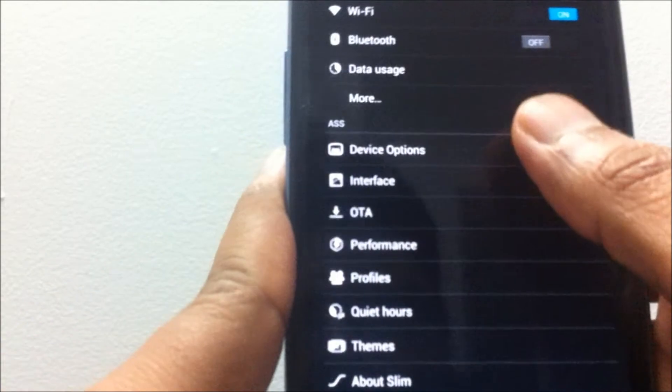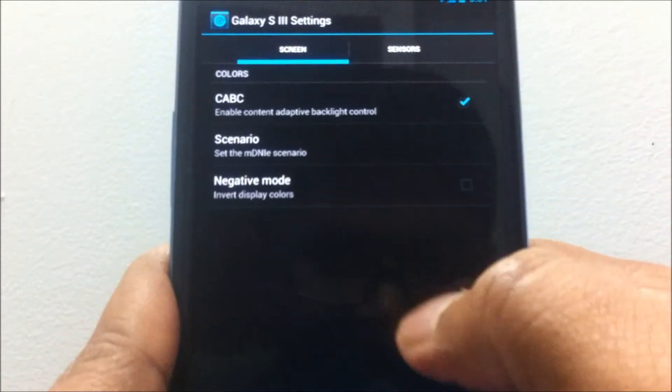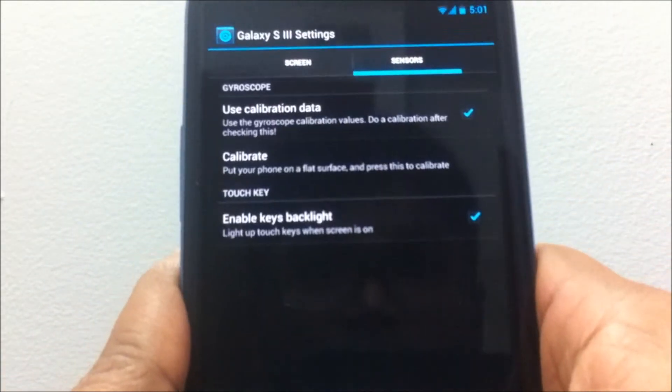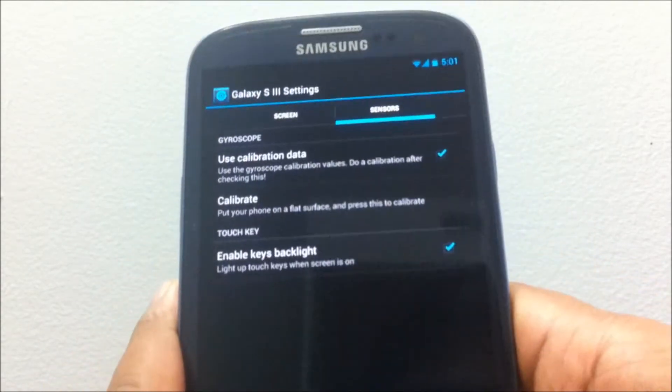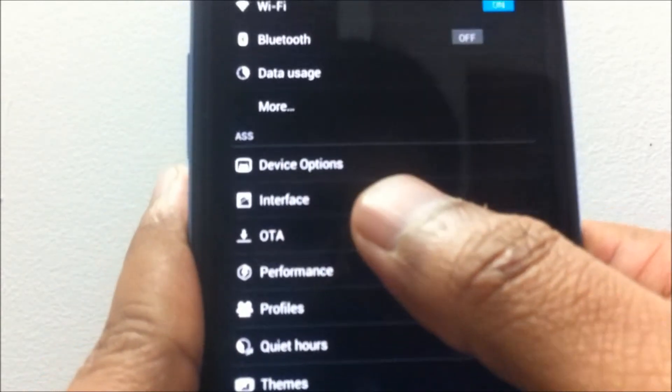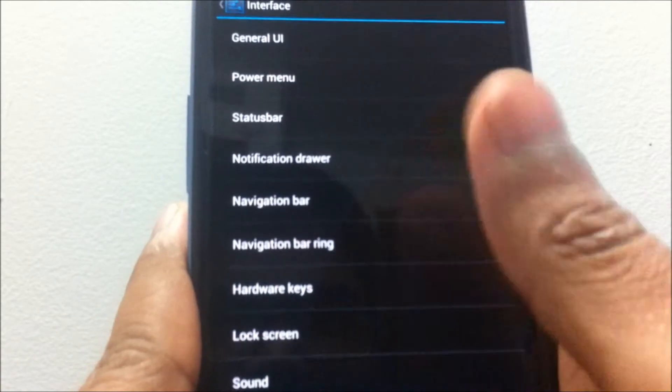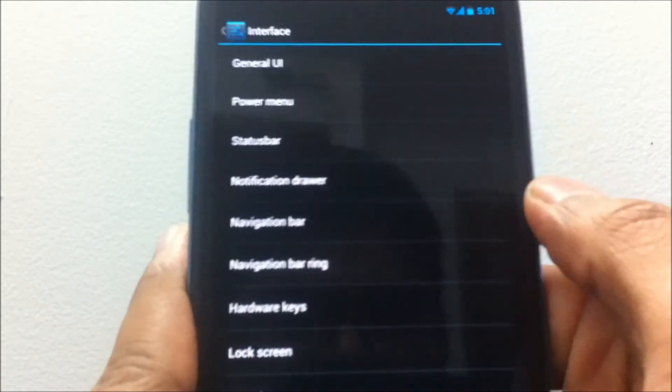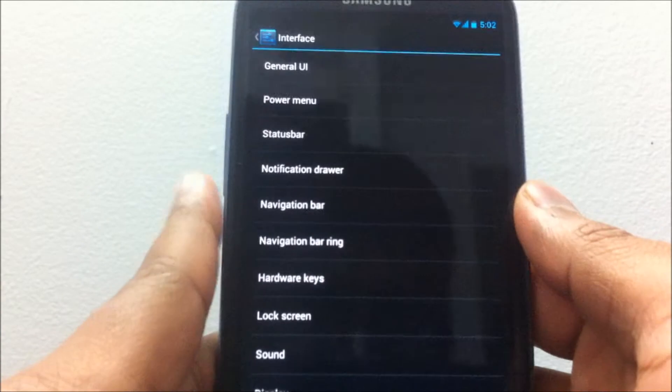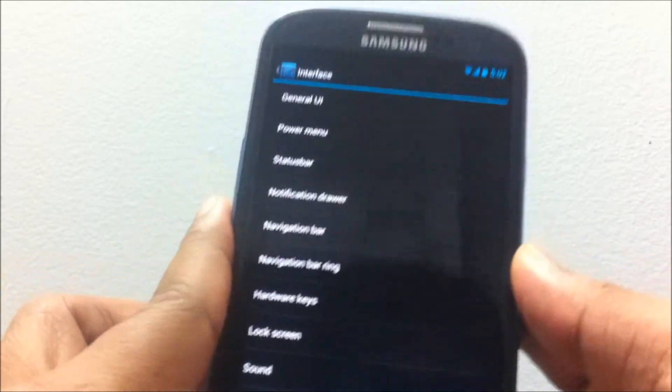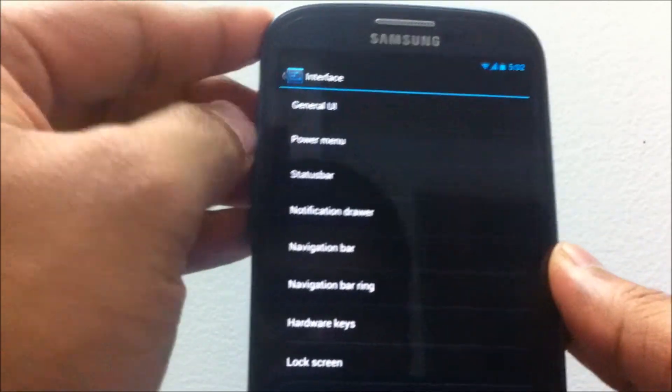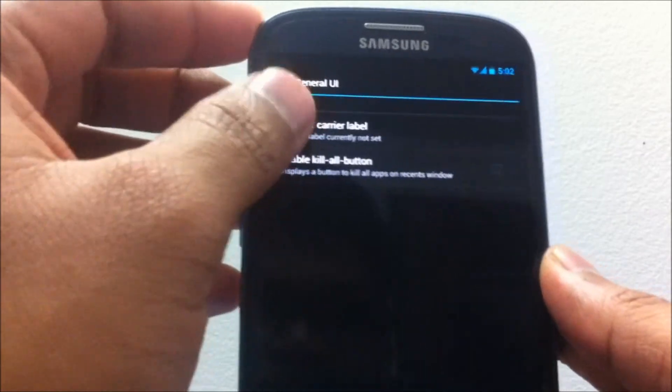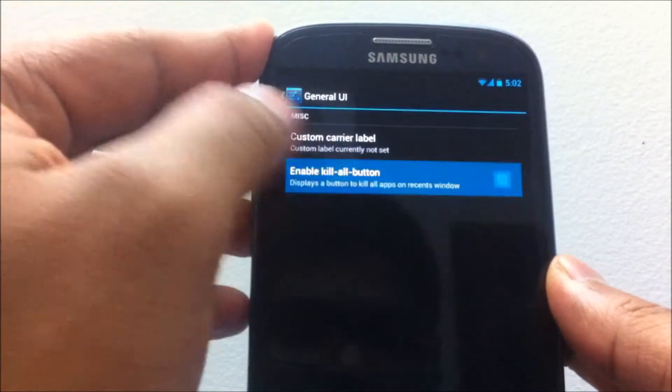Under Device Options, you would basically get all the basic device options like the calibration data and other options. Coming to the Interface, this is where the entire customization happens regarding the ROM. Everything would be under this Interface.